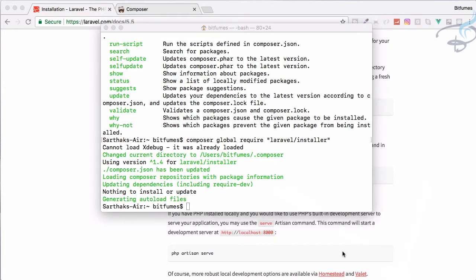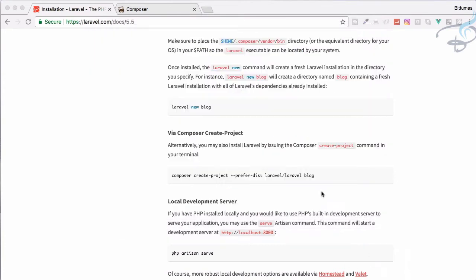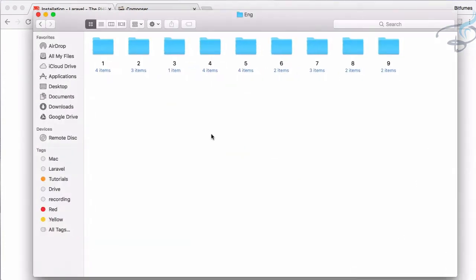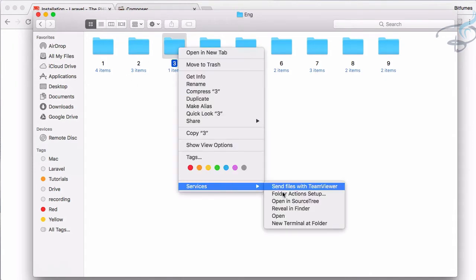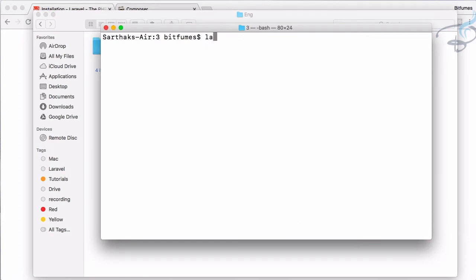I will open the terminal and I will say here laravel new and then let's use blog. It doesn't matter, so I will say bitfumes.